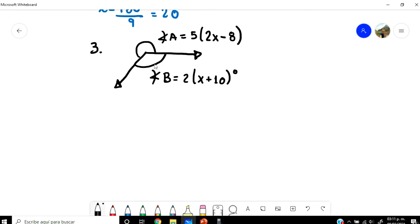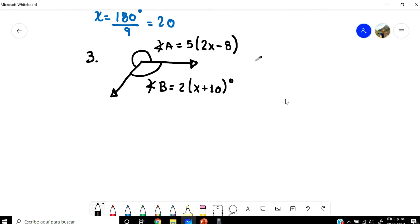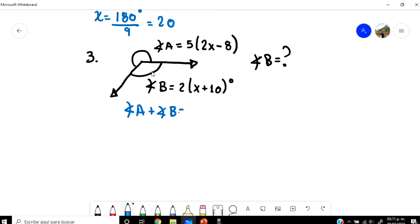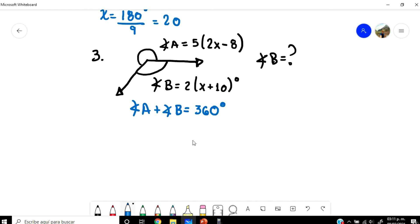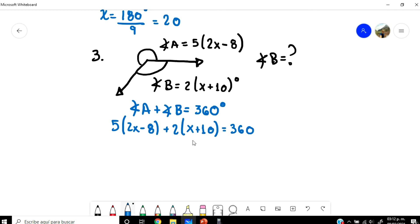We need to find the value of angle B. Looking at the figure, these two angles A and B together form a full circle or circumference, so angle A plus angle B equals 360 degrees. I'm going to substitute: 5 times (2x minus 8) plus 2 times (x plus 10) equals 360 degrees.